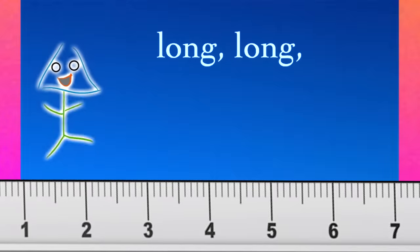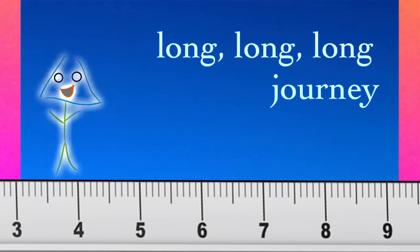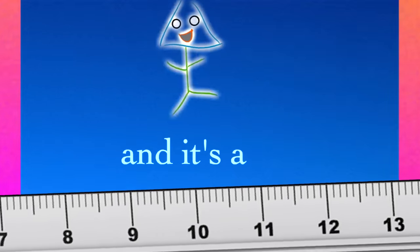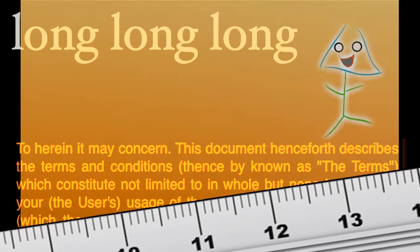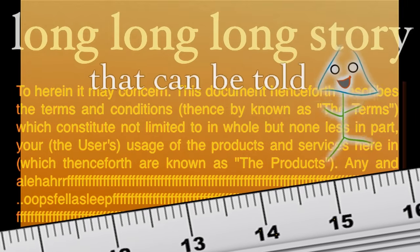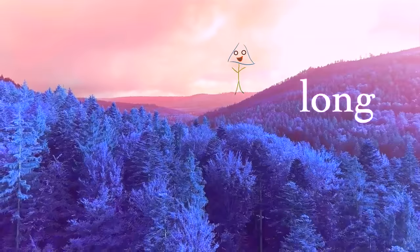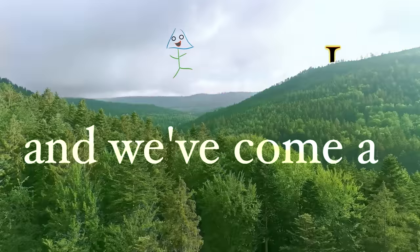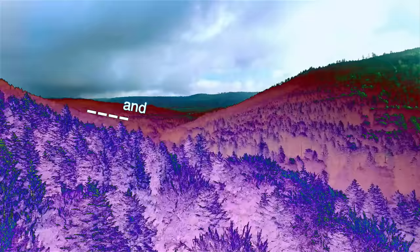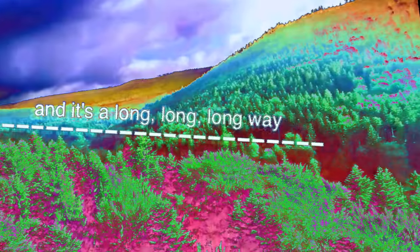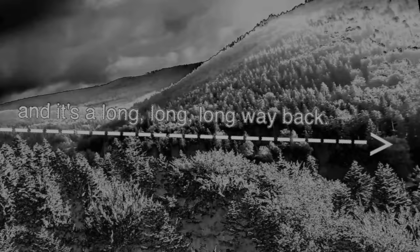And it's a long, long, long journey that we've been on. And it's a long, long, long story that can be told. And it's a long, long day and we've come a long, long way. And it's a long, long, long way back.